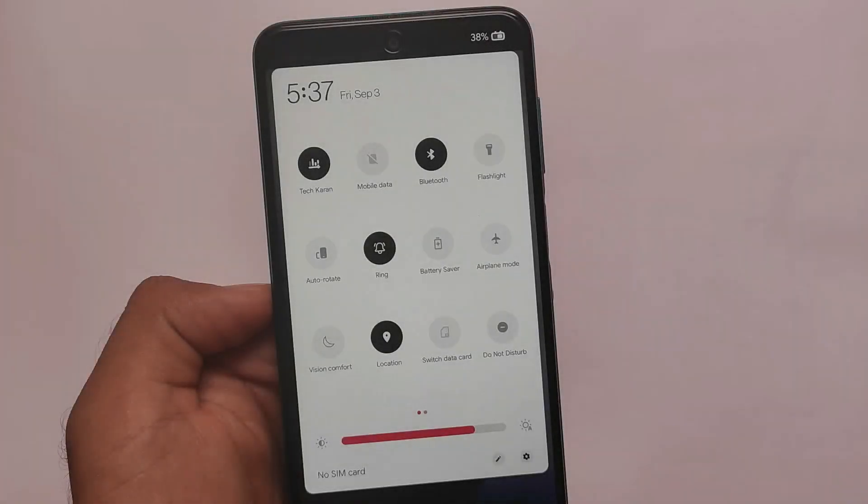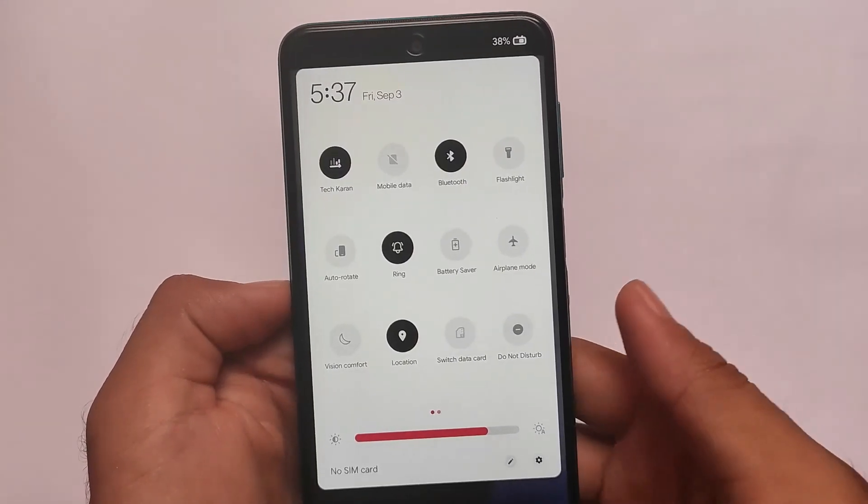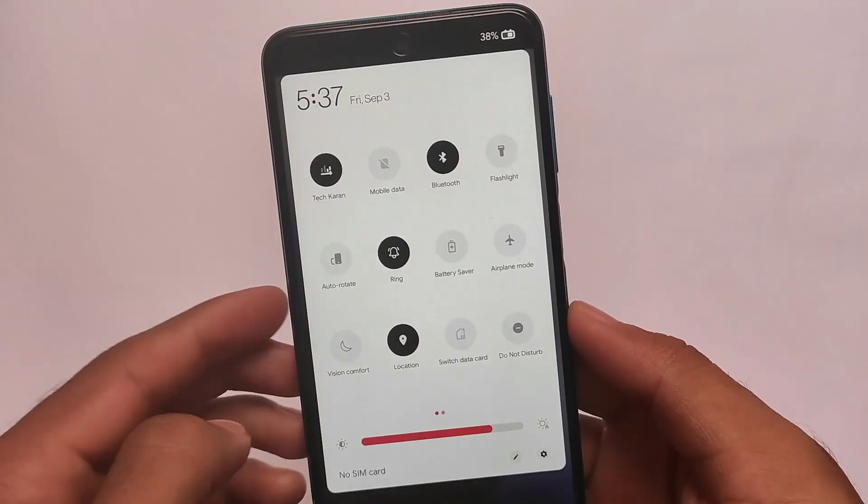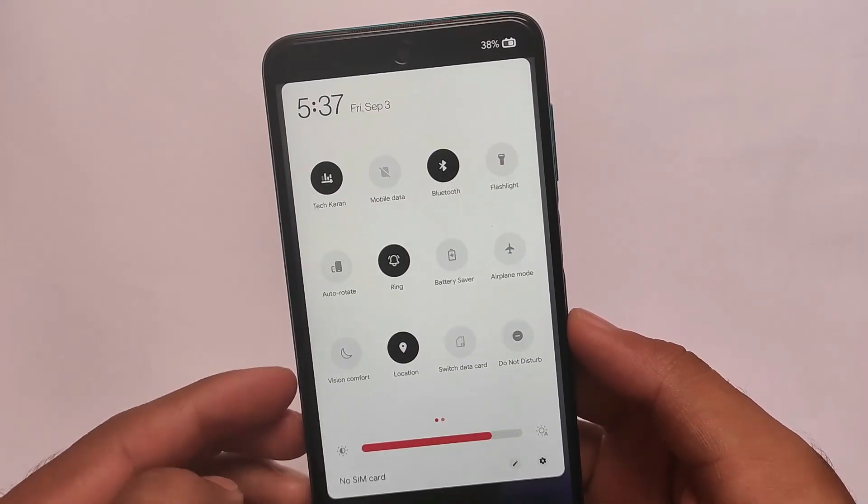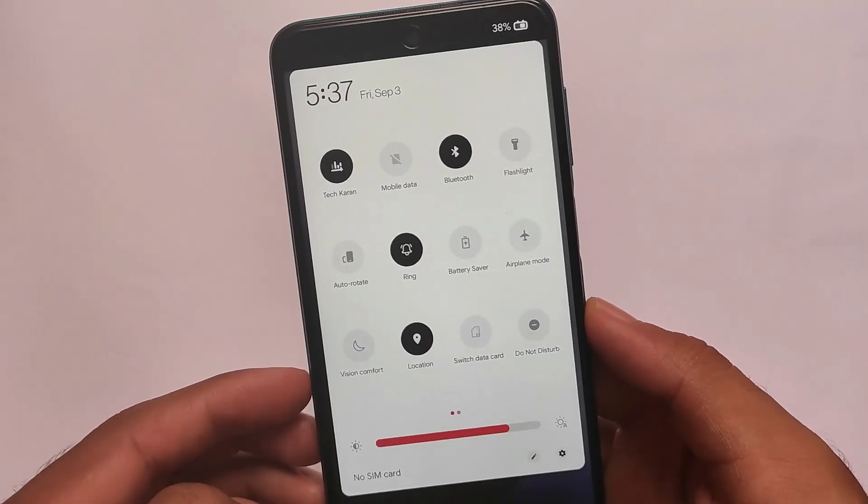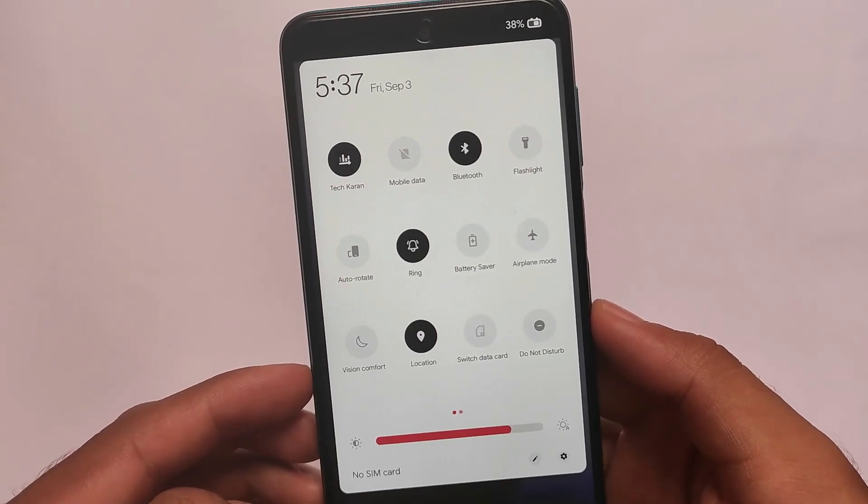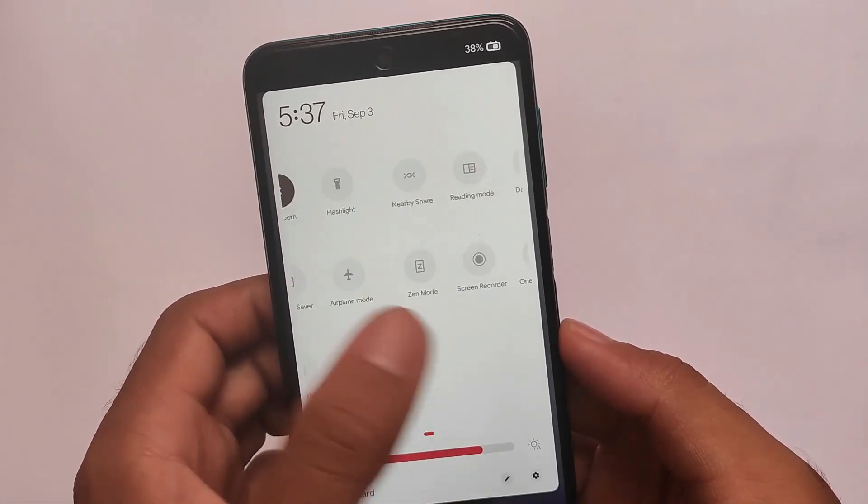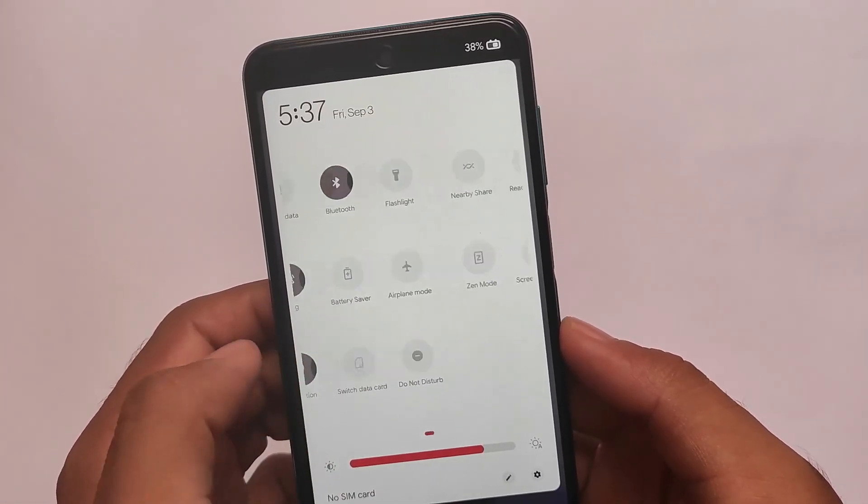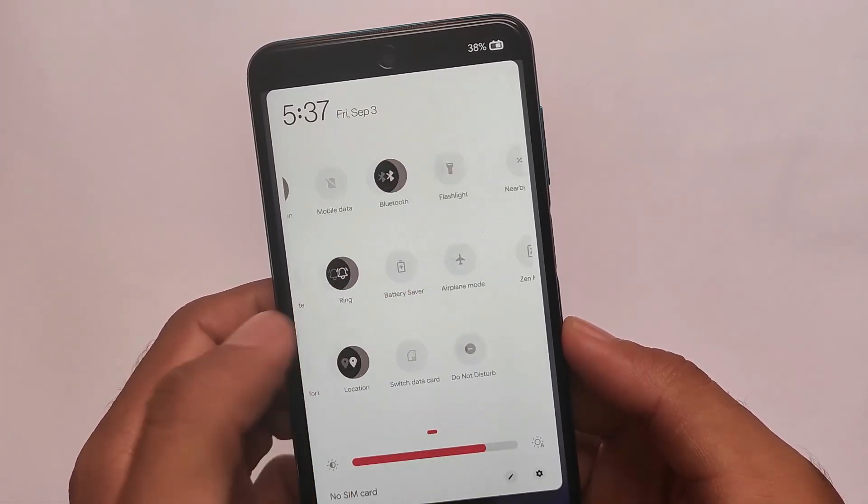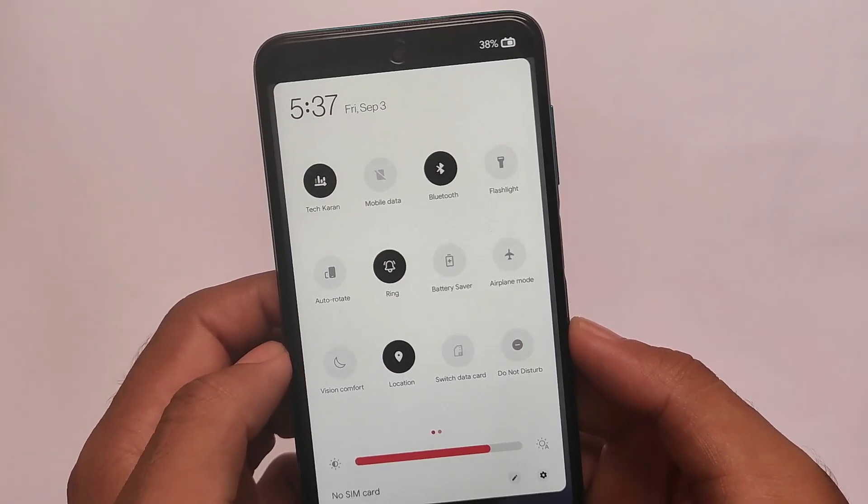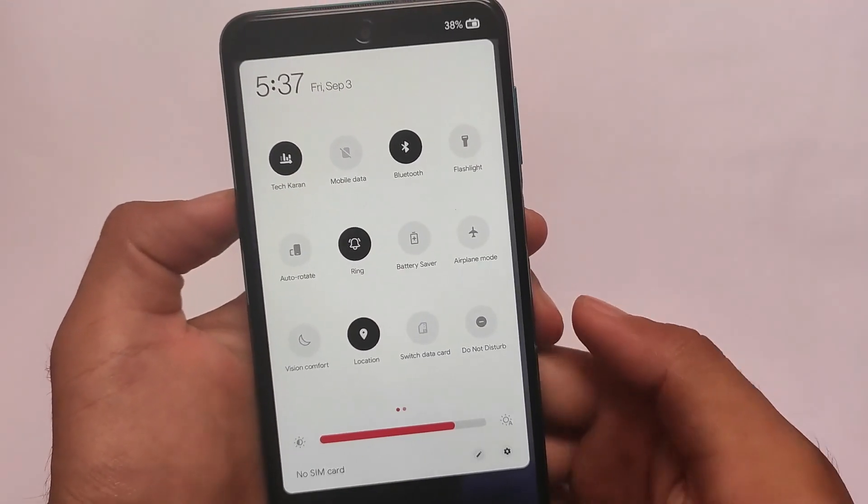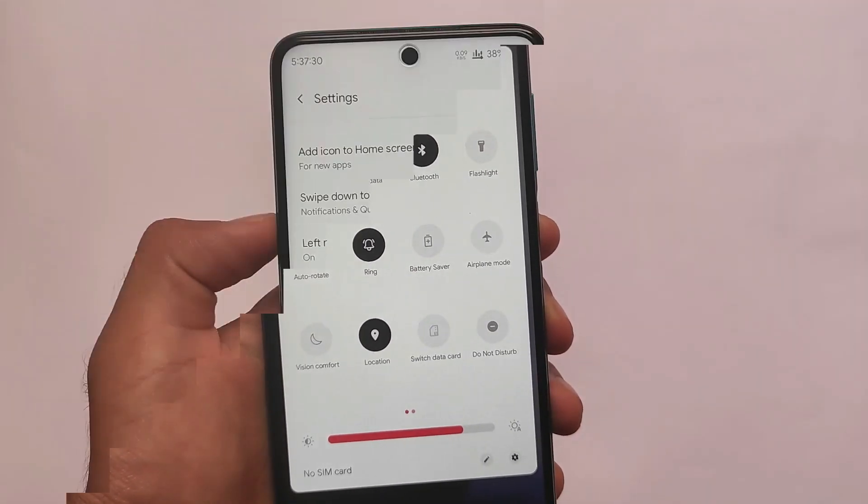By default, you can see the WiFi icon and mobile data icons. These icons are changed, and this is the UI which you get here in Oxygen OS. The previous video which I made, you didn't get these kind of icons. Even the battery icon is also changed.